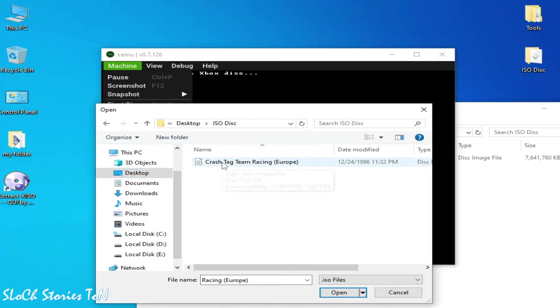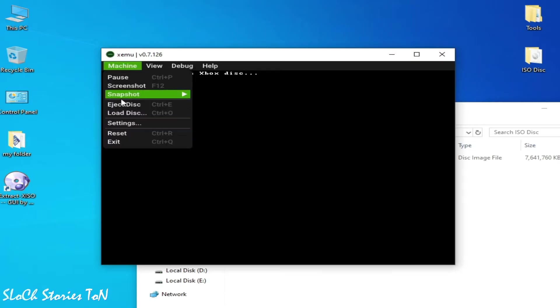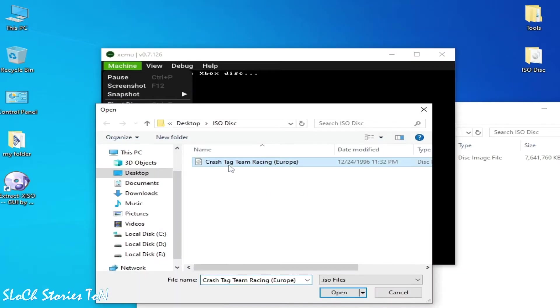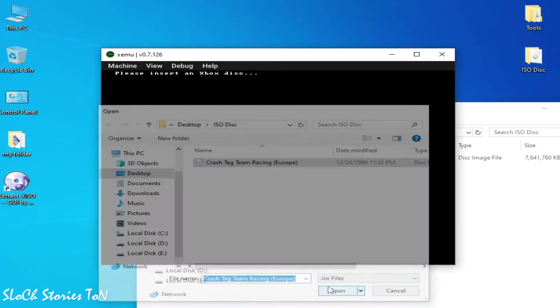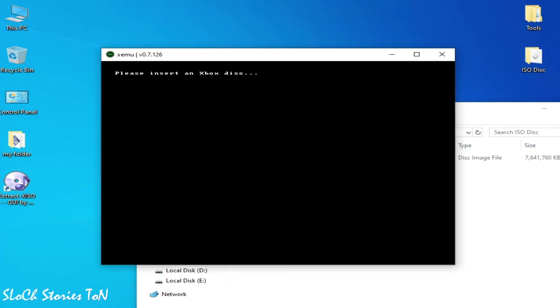So you can see this error is shown again and again. I try again. So my disk image file is not working in my Xemu Xbox emulator. So how can we fix this error for our Xemu Xbox emulator?